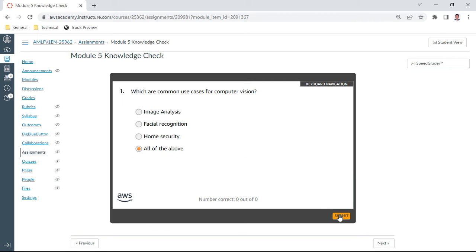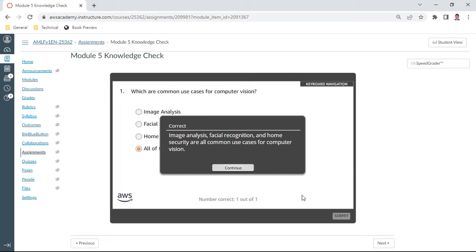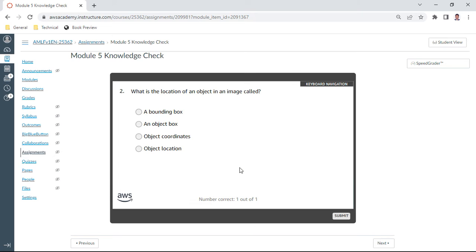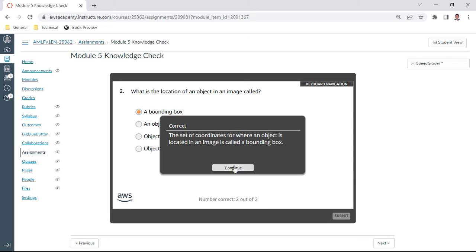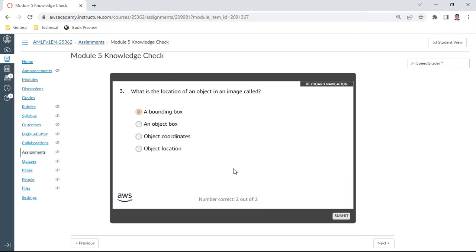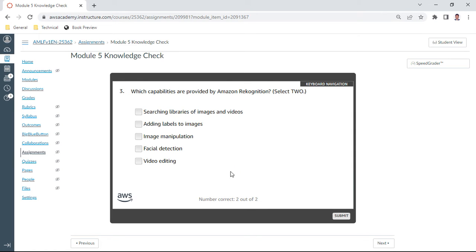The second one: what is the location of an object in an image called? So we call this a bounding box. The third one: which capabilities are provided by Amazon Rekognition service? Select two. Here we have searching libraries of image and videos, yes I take that.